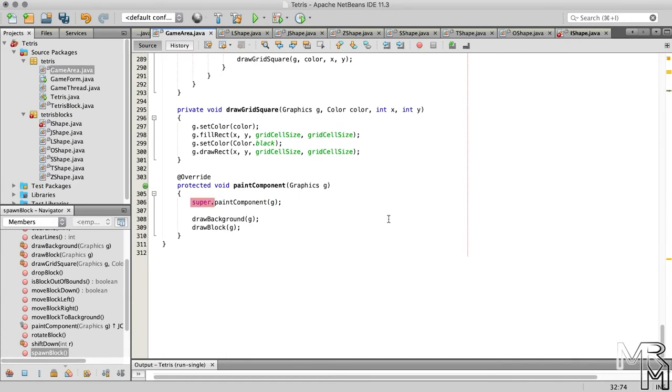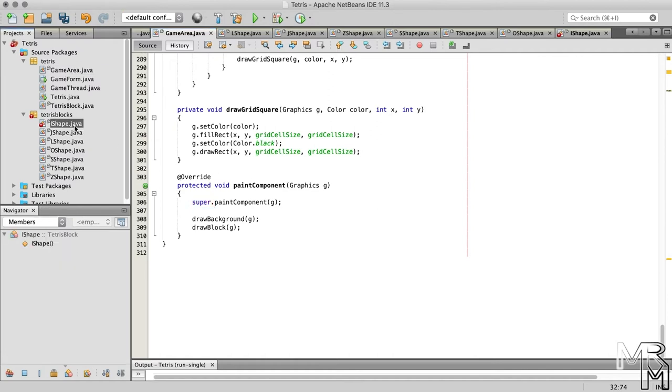Here, we use the super as if it were a reference type variable. To call a constructor of a super class, we should use the keyword super as if it were a method. And we pass this method whatever we would normally pass to the constructor.